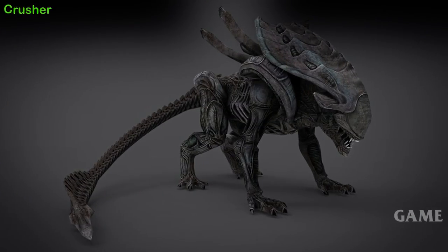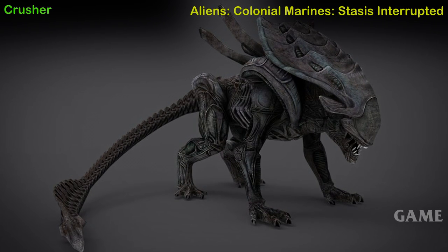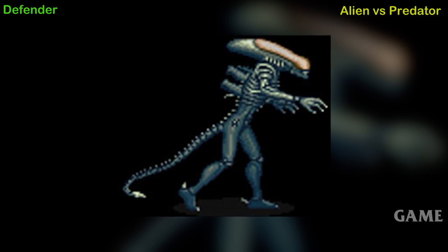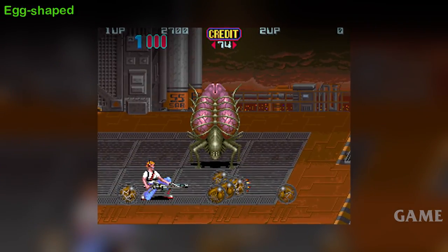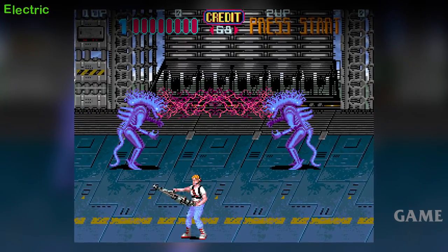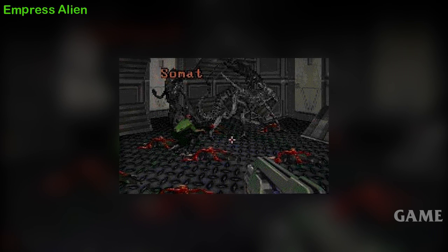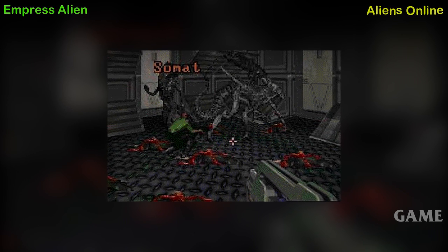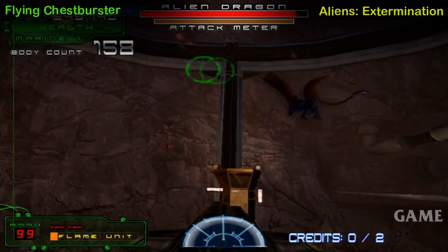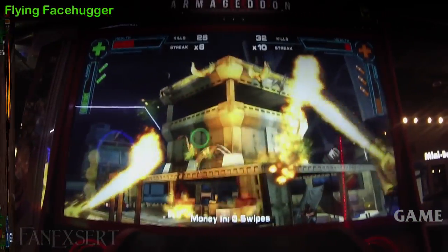Crusher Alien — Aliens Colonial Marines: Stasis Interrupted expansion game. Defender Alien — Alien vs. Predator game. Egg-Shaped Alien — Aliens arcade game. Electric Alien — Aliens arcade game. Alien Empress, first appearance — Aliens Online massively multiplayer online game. Flying Chestburster — Aliens Extermination arcade game. Flying Facehugger — Aliens Armageddon arcade game.